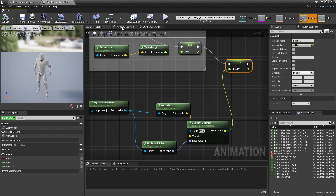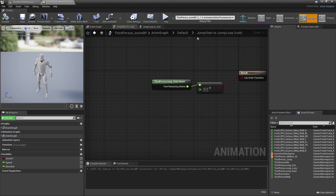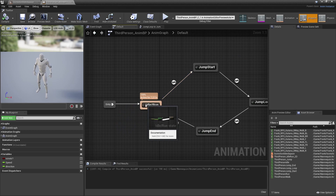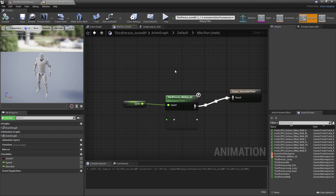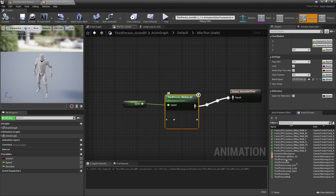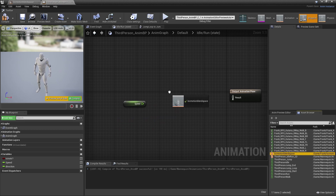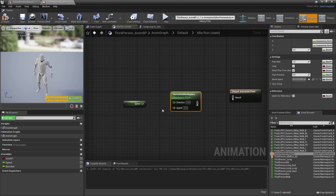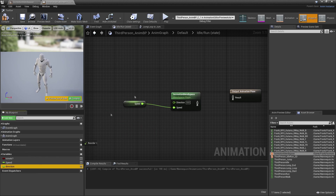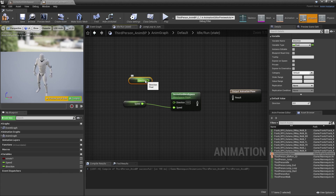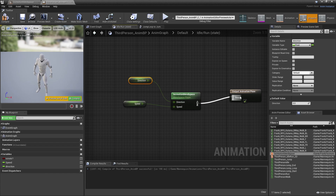Click the jump-to button, go to Default, and head into the idle/run state. Delete the existing node, drag in the locomotion blend space, plug speed into the speed input, then drag in the new direction variable and plug it into the direction input. Then click compile.